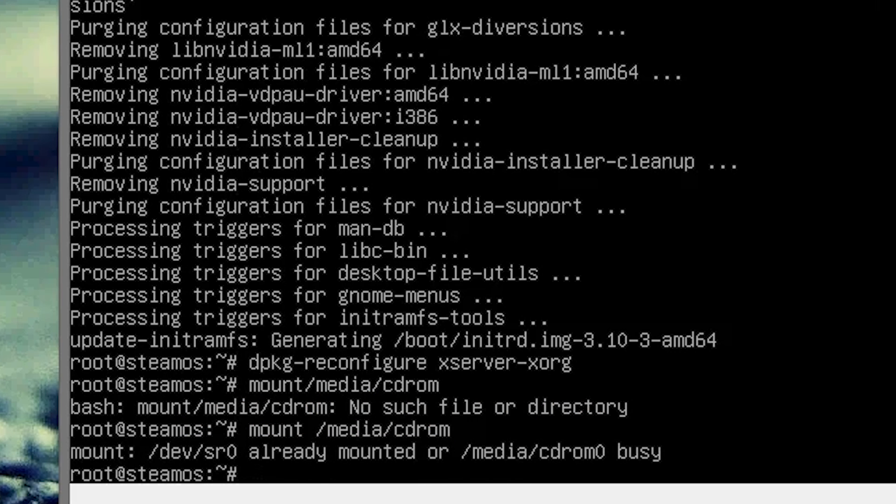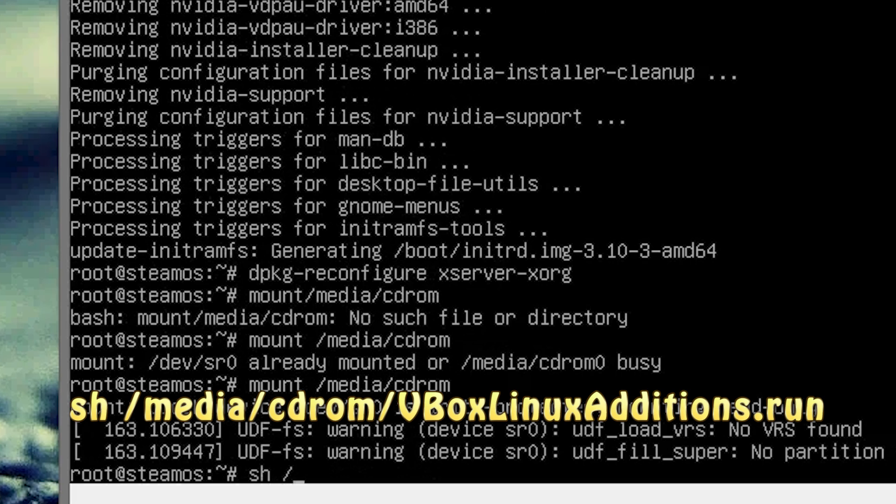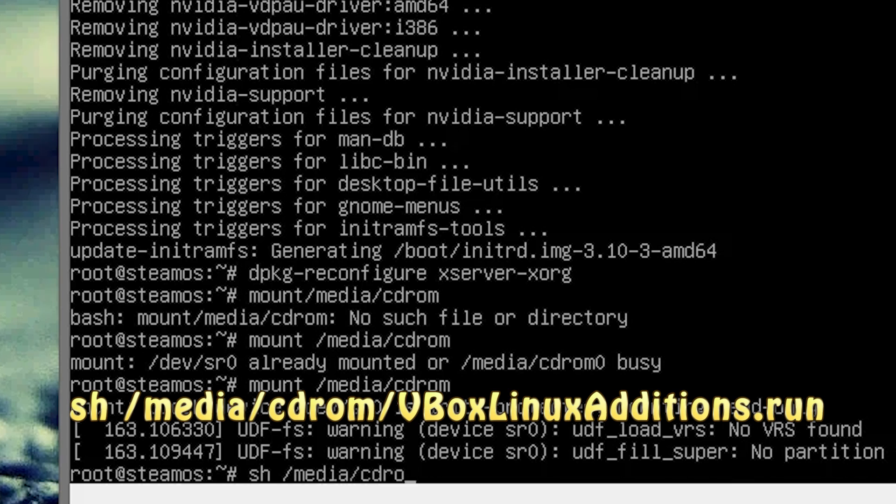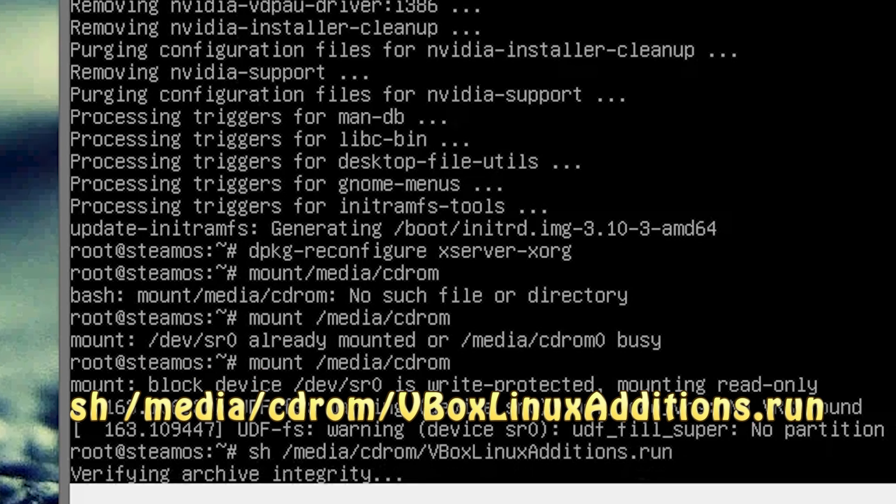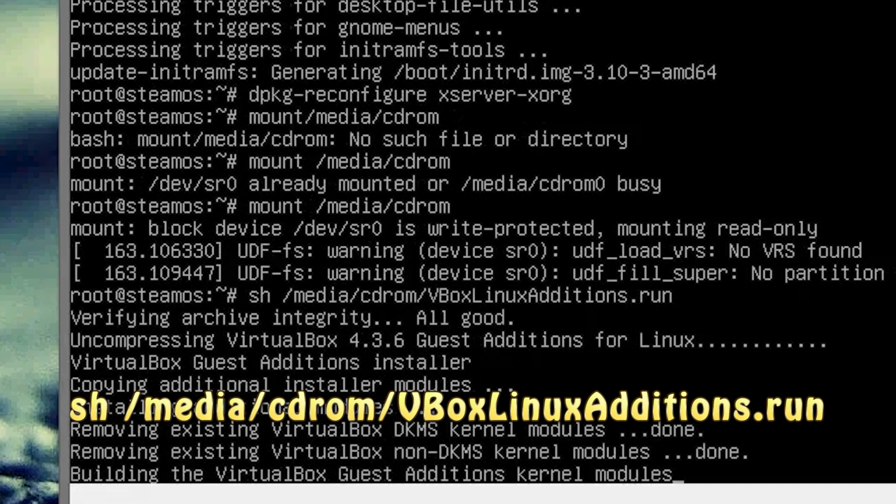It's going to say it's already mount or busy, so if it does, just type it in again. And then you're going to get that read-only warning. And if you get that, then you're good. So type in sh forward slash media forward slash cdrom forward slash vbox.run, hit enter. And it's going to begin installing Linux editions.